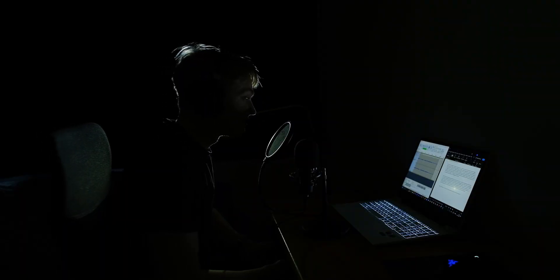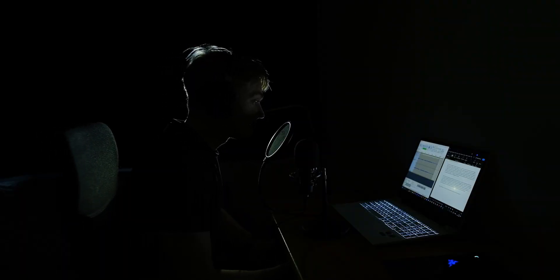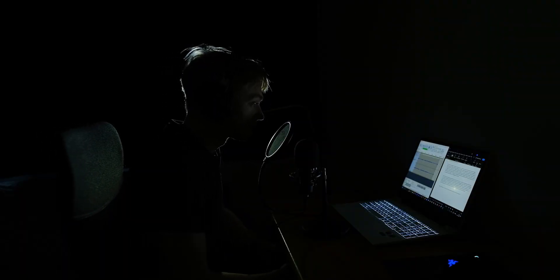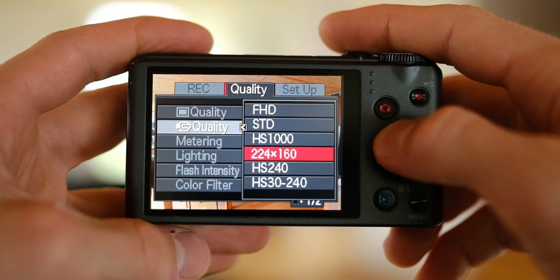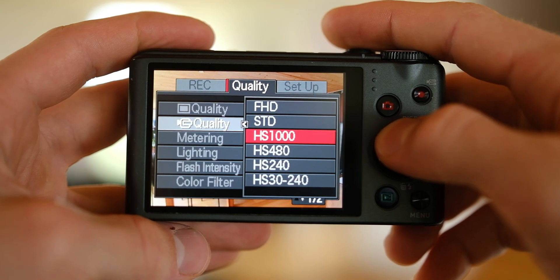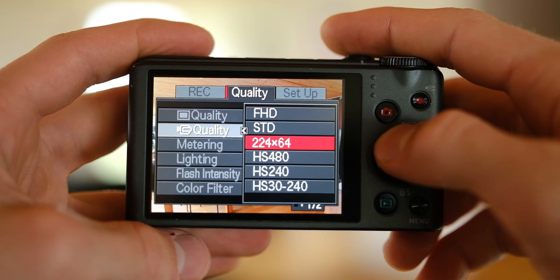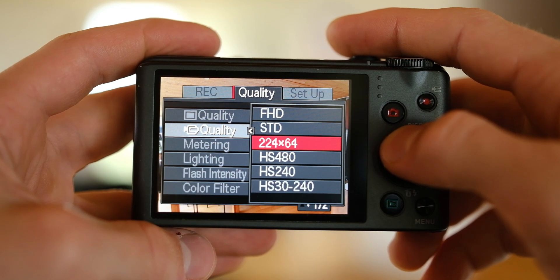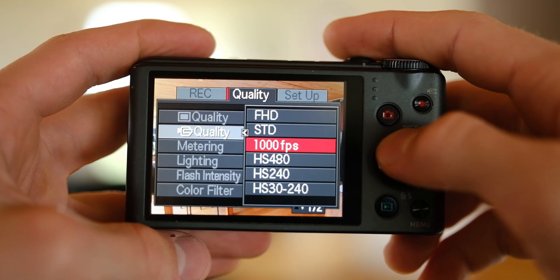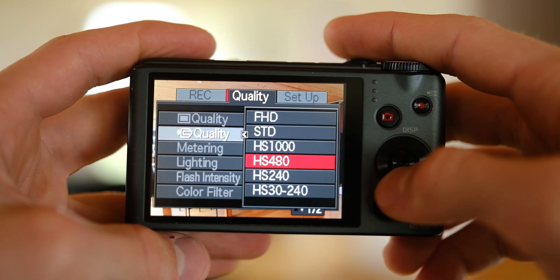But the catch is that the higher the frames per second, the lower the quality. At 1000 frames per second, the quality is only 224 by 64 pixels.